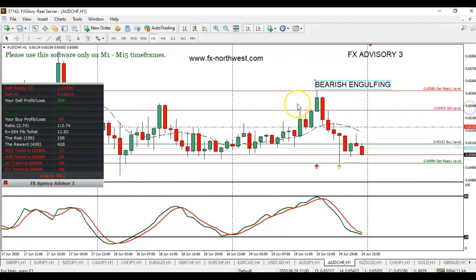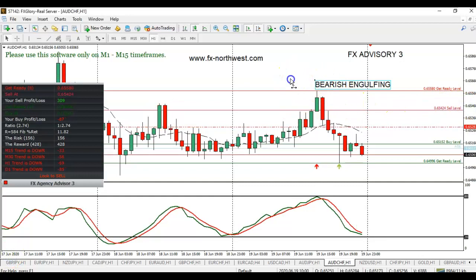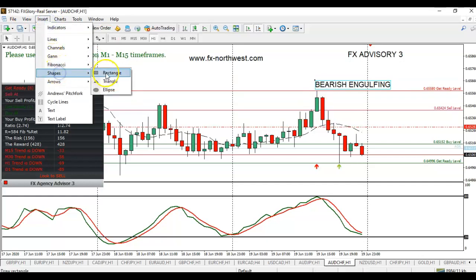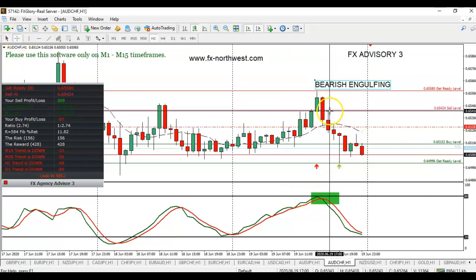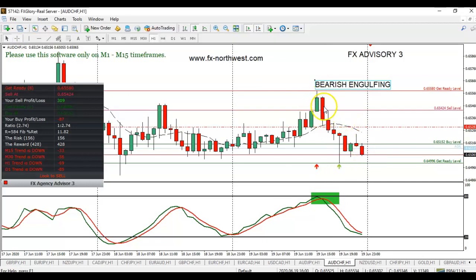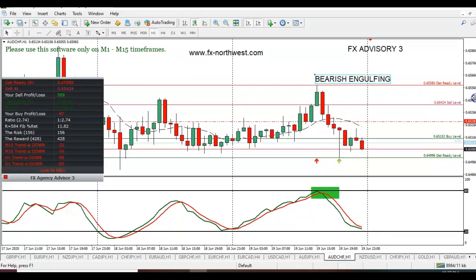Here's another pair — Australian Swiss. Remember, you need three things: in this case, a sell level; a candlestick pattern, which here is a bearish engulfing candle; and the Stochastics Indicator at 80 showing an overbought condition. The entry would have been the next candle — about 40 pips. So you need the hourly candle to close to confirm the sell level on the Advisory Indicator, a candlestick pattern — in this case a bearish engulfing candle — and Stochastics overbought.